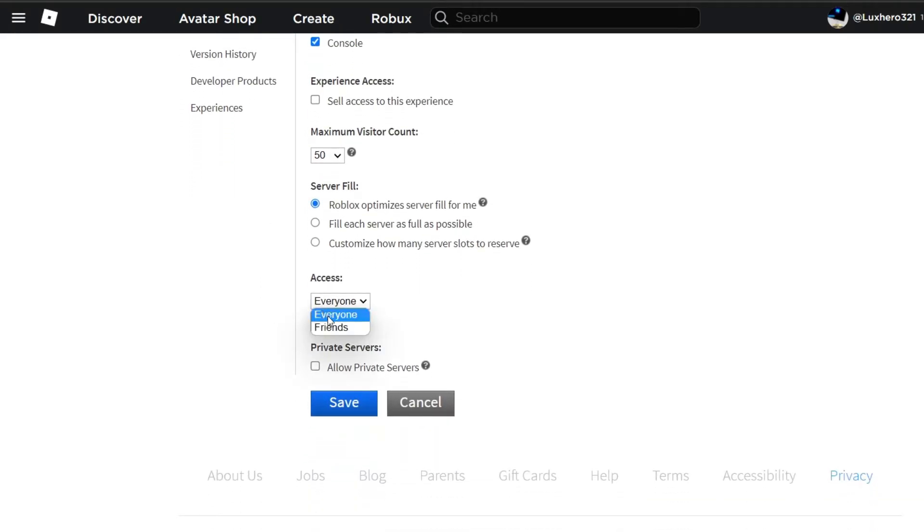In case you choose only friends to access the experience, then you will need to add the player to your friends list.